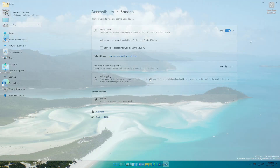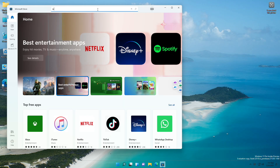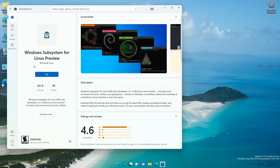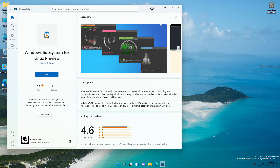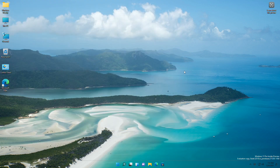With this build, Microsoft has made the installation of WSL easier. Now you can get Windows Subsystem for Linux directly from the Microsoft Store. That was all about the new things added to this build.